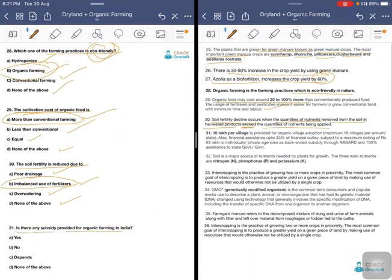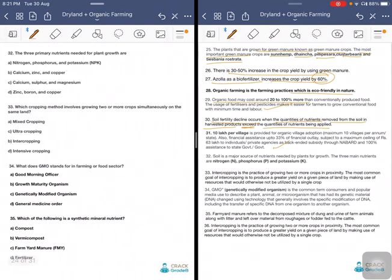Is there any subsidy provided for organic farming in India? It depends on the area, and may be provided through NGOs, markets, or farmers. The three primary nutrients needed for plant growth are nitrogen, phosphorus, and potassium — NPK. These are called the major nutrients needed for plant growth.